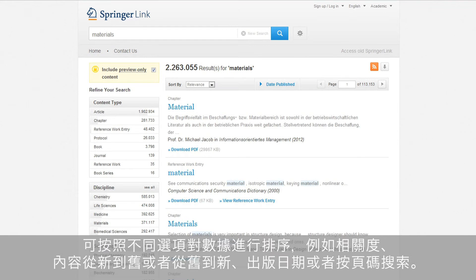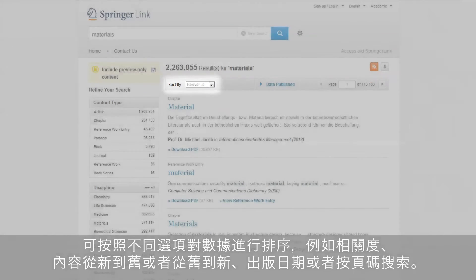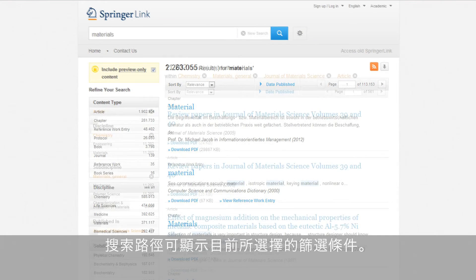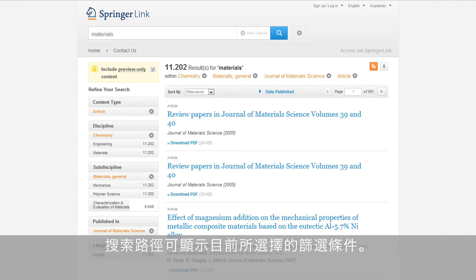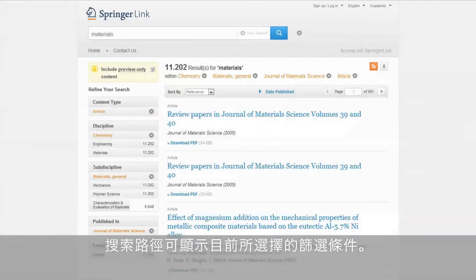More functionalities include sorting data by different options, such as relevance, newest or oldest content first, the date published, or a search by page number. Once you have chosen a filter, you can see the breadcrumb trail showing your current search criteria, which can always be changed or deleted.